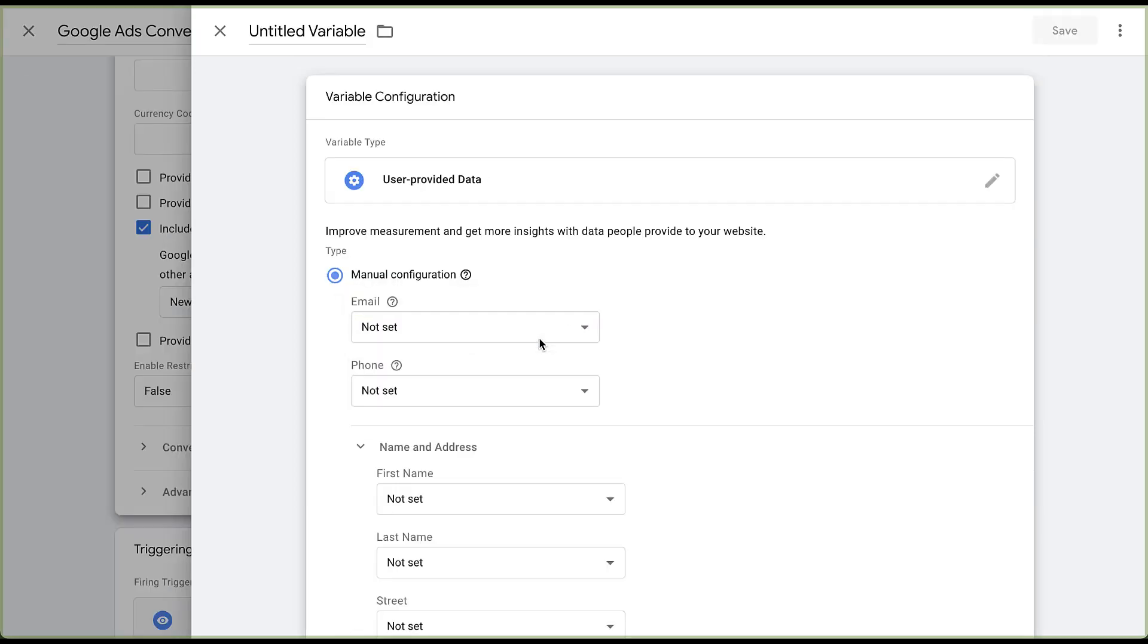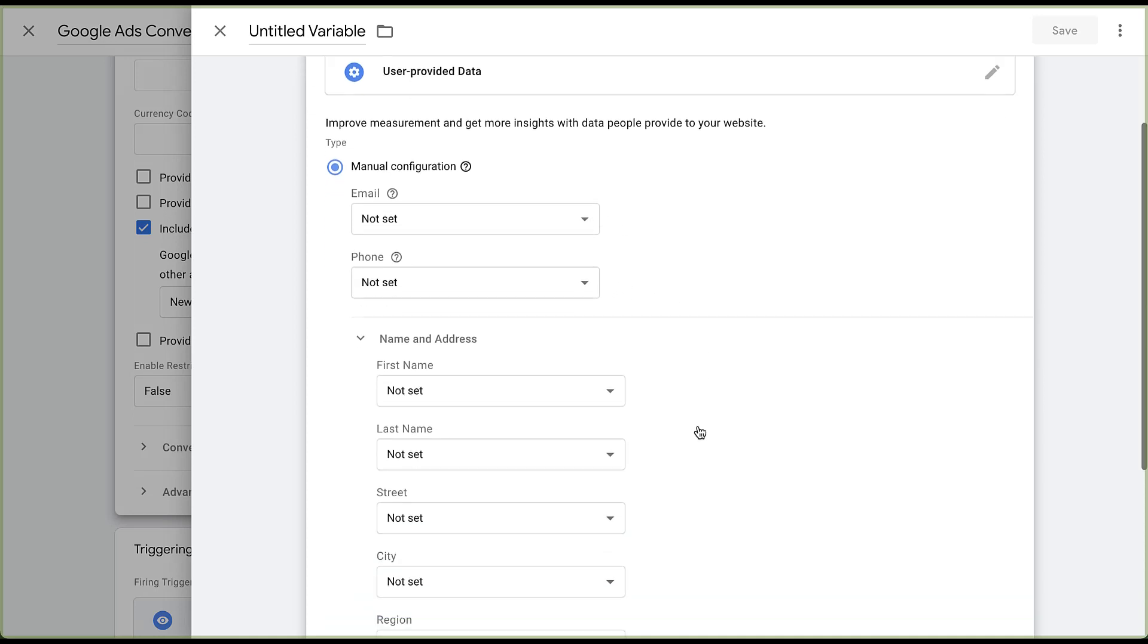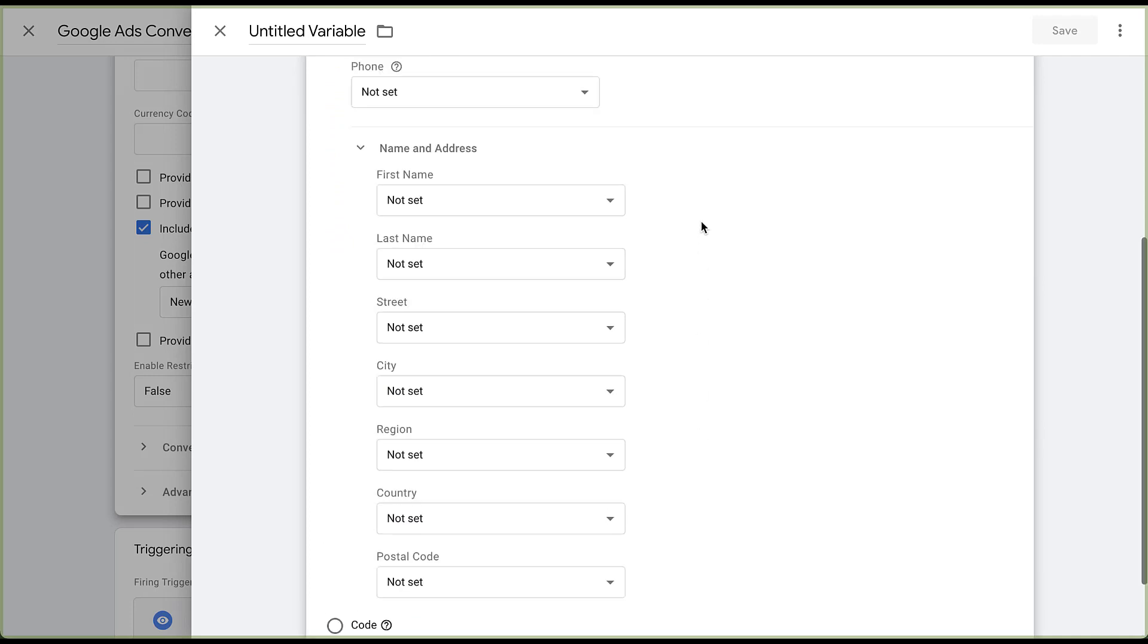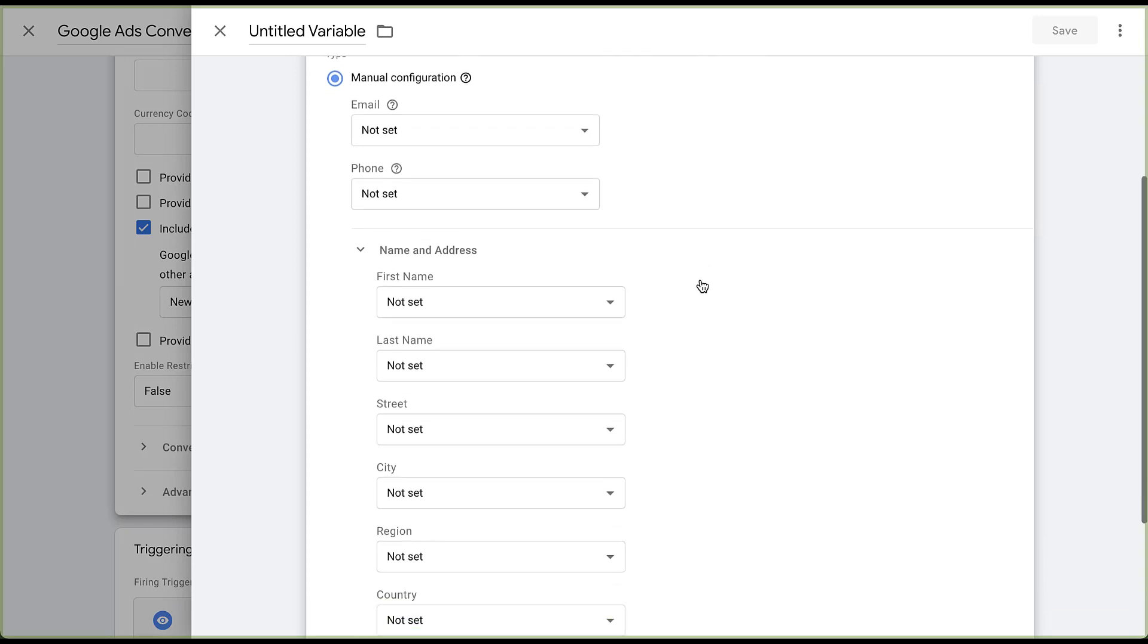And now we're into an entire process that I'm not going to go super far in depth into for this video because it'll be different for every different user. That said, you can see that the different manual configuration fields are going to be pretty similar to what we saw in Google Ads. You need to set up the email address, the phone number, and then the name and address fields that would be corresponded to on your website.